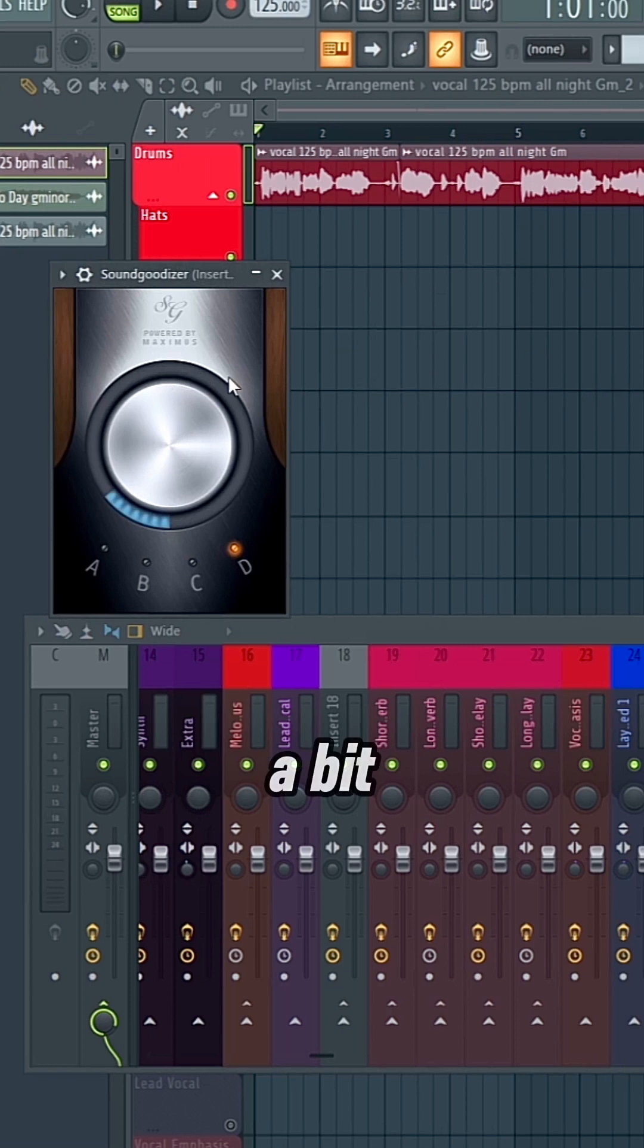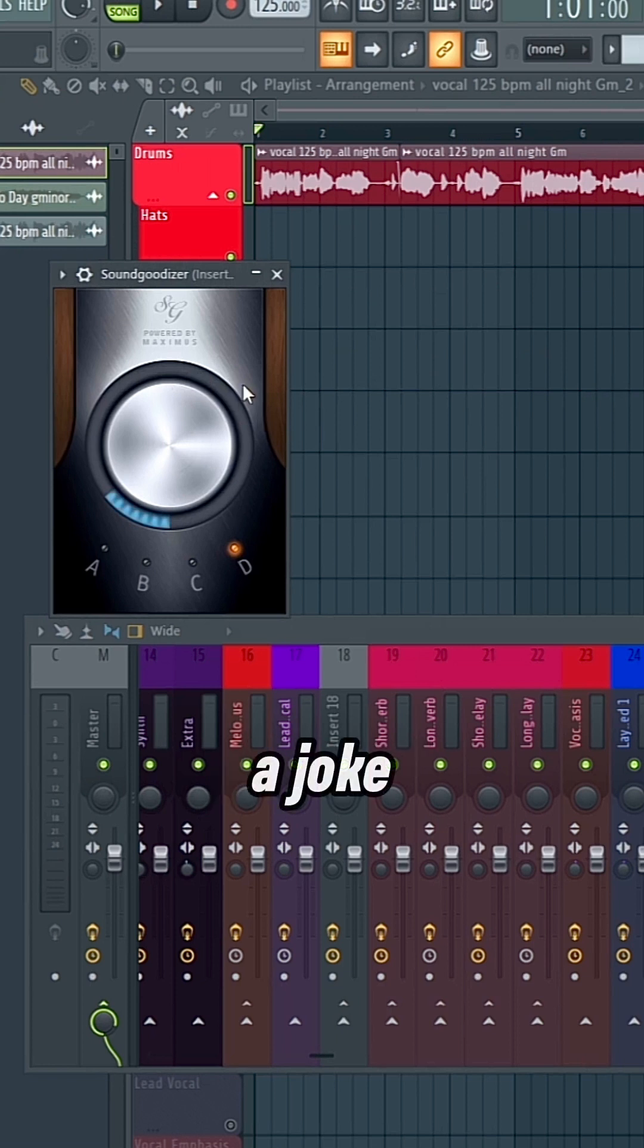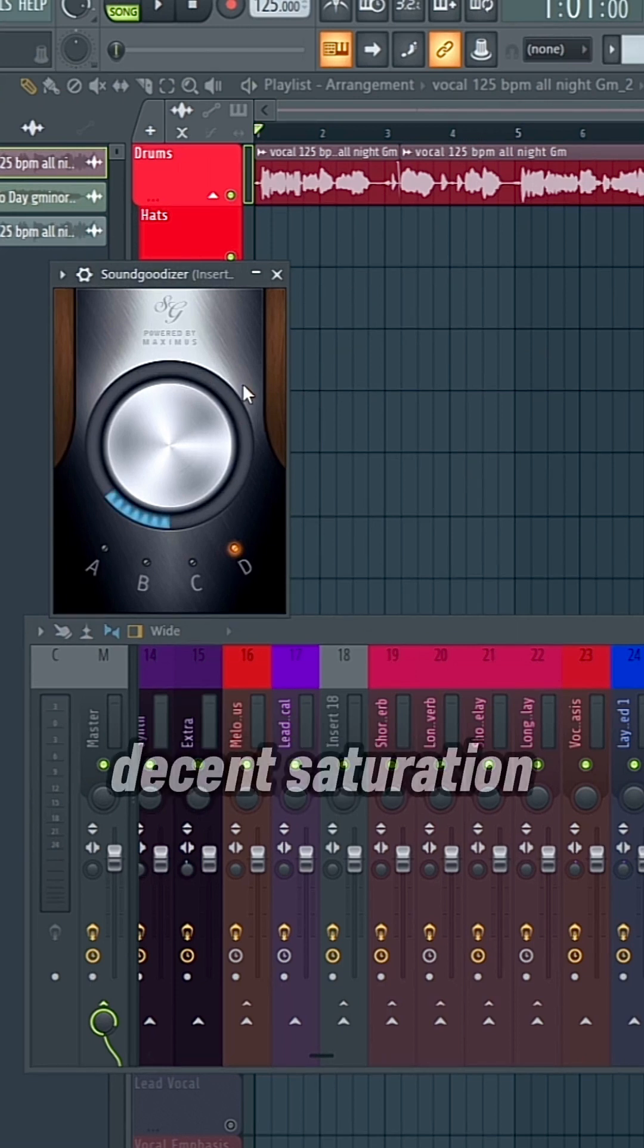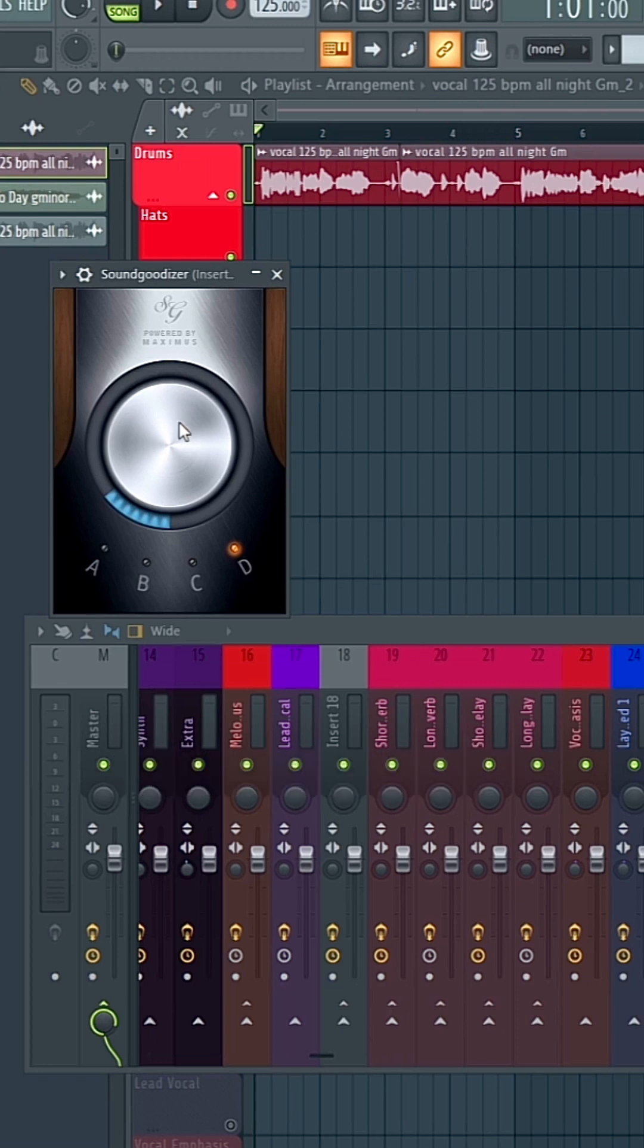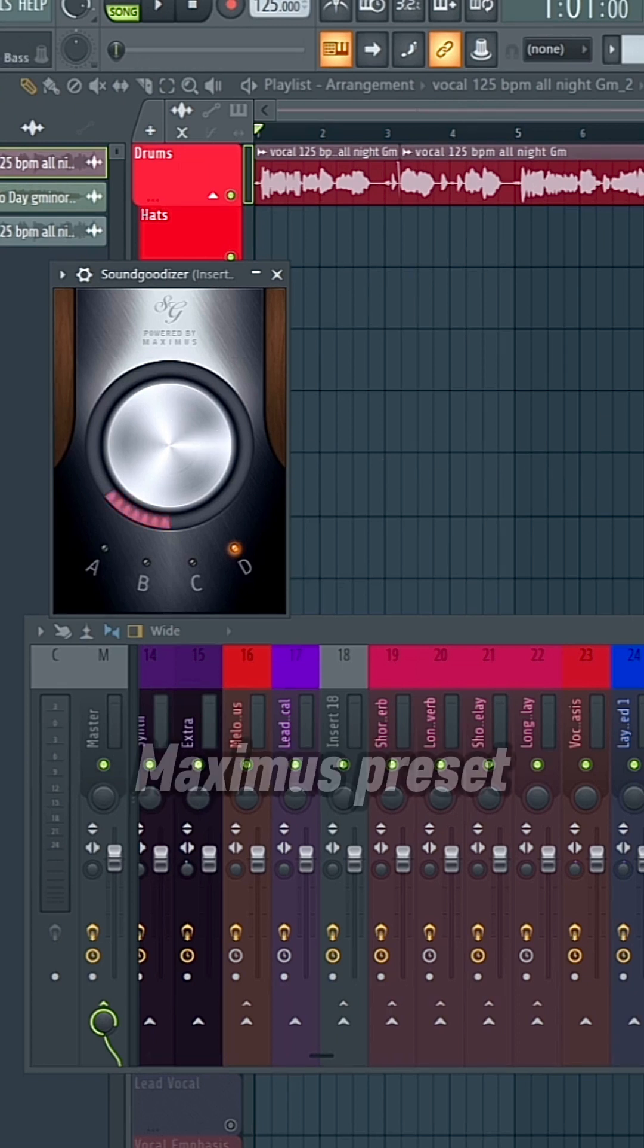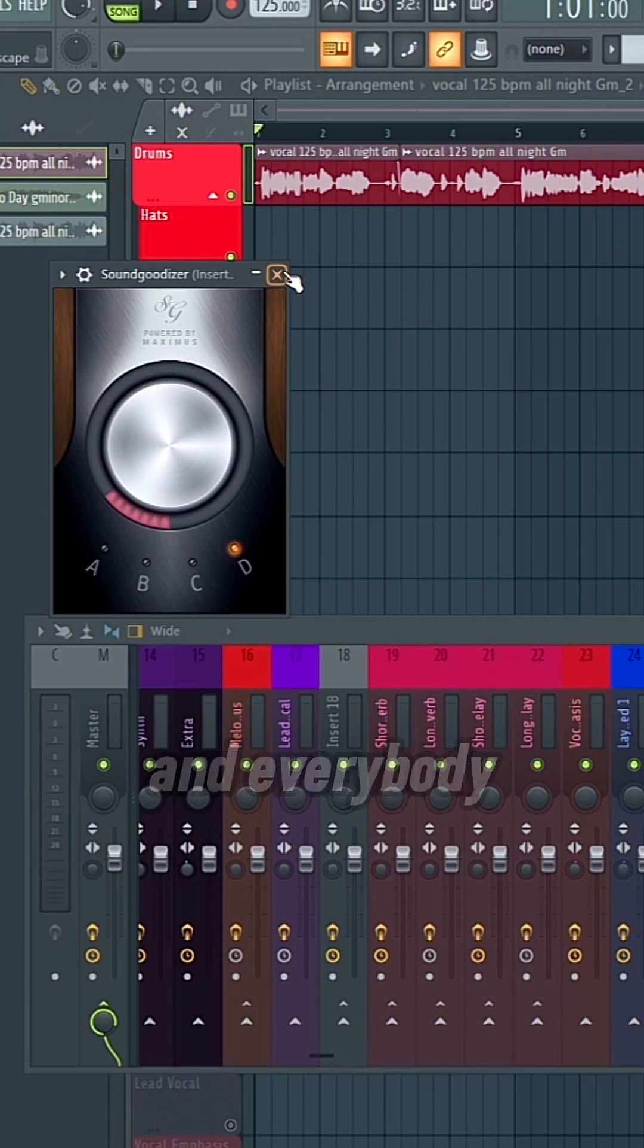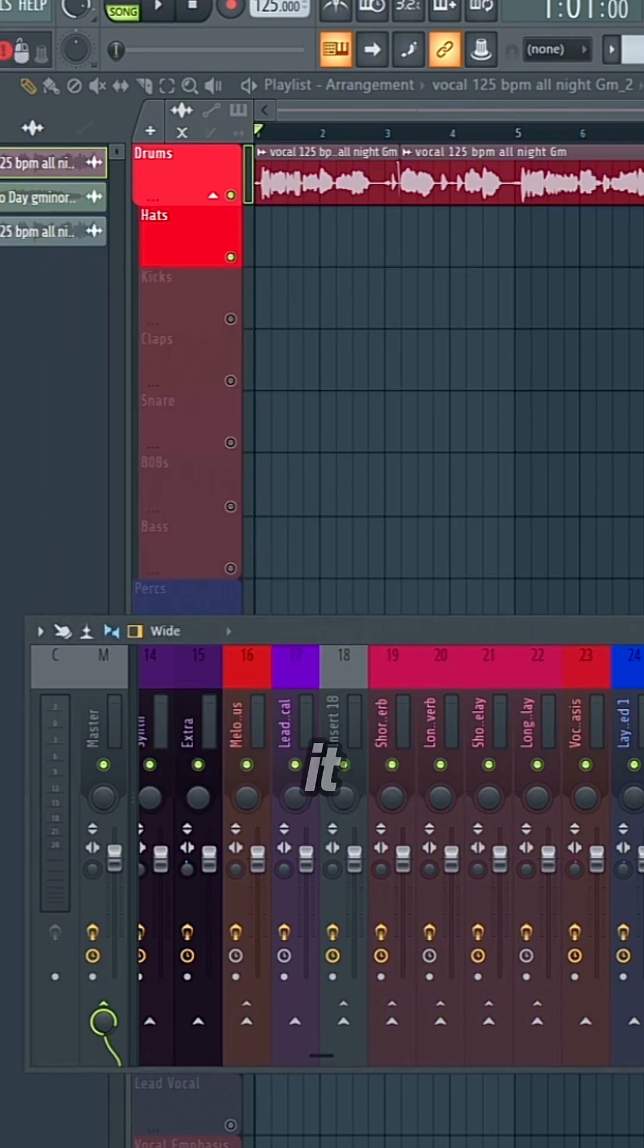Next, I threw in a bit of Soundgadizer just as a joke. But for real though, this does actually provide decent saturation. And if you didn't know, it is a Maximus preset. It's just cooler and easier to use Soundgadizer, and everybody knows about it.